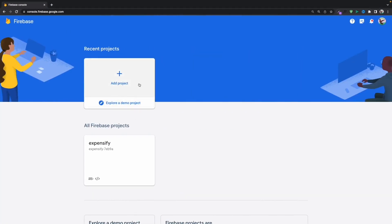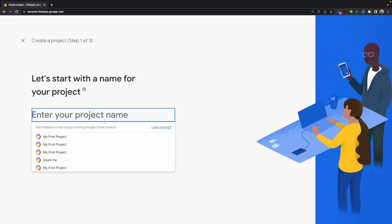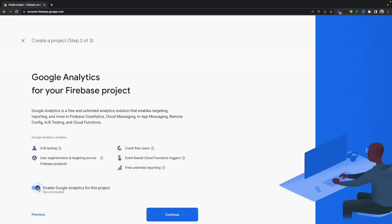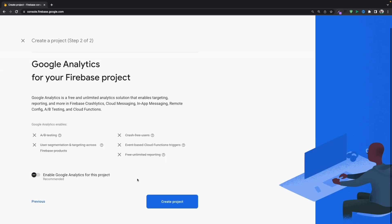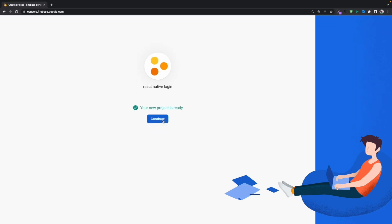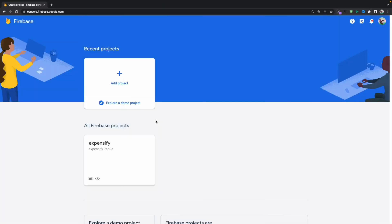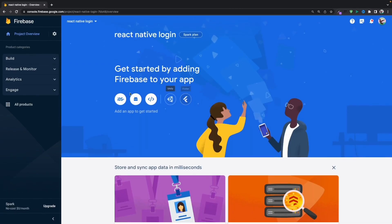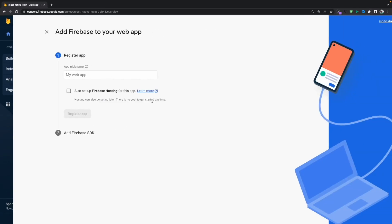Without wasting any time, let's get started. First, you need to go to the Firebase console and create a new project. Let's name this 'react-native-login'. We don't need Google Analytics, so let's create this. After that's done, we need to create a web application, so just click on the web icon.